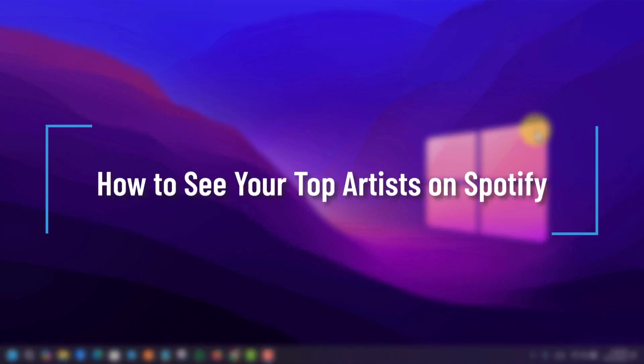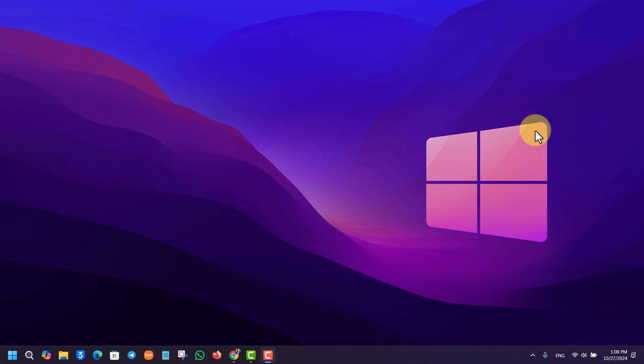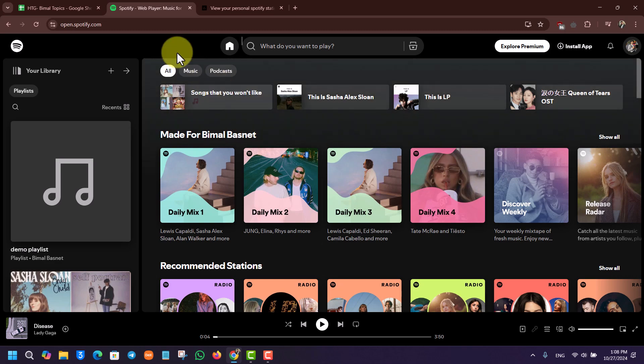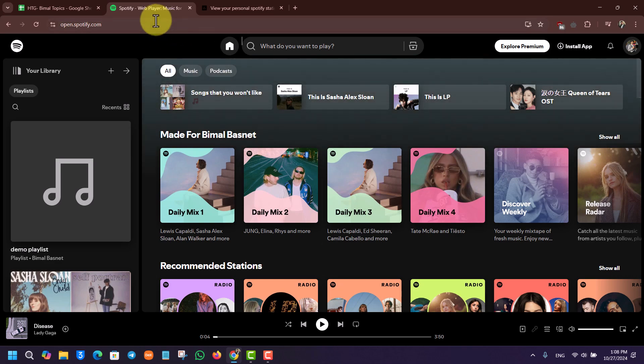How to see your top artist on Spotify. If you want to see your top artist on Spotify, it is very simple to do. All you have to do is simply open your browser.